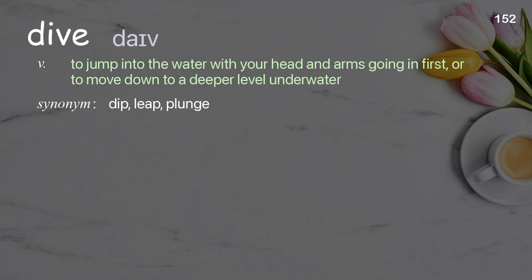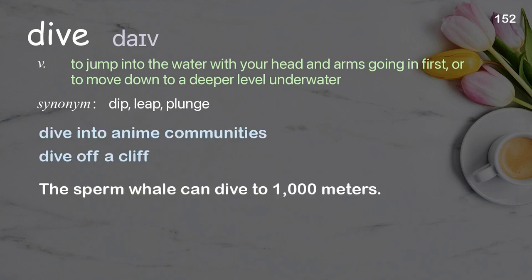Dive: to jump into the water with your head and arms going in first, or to move down to a deeper level underwater. Examples: dive into anime communities, dive off a cliff. The sperm whale can dive to 1,000 meters.